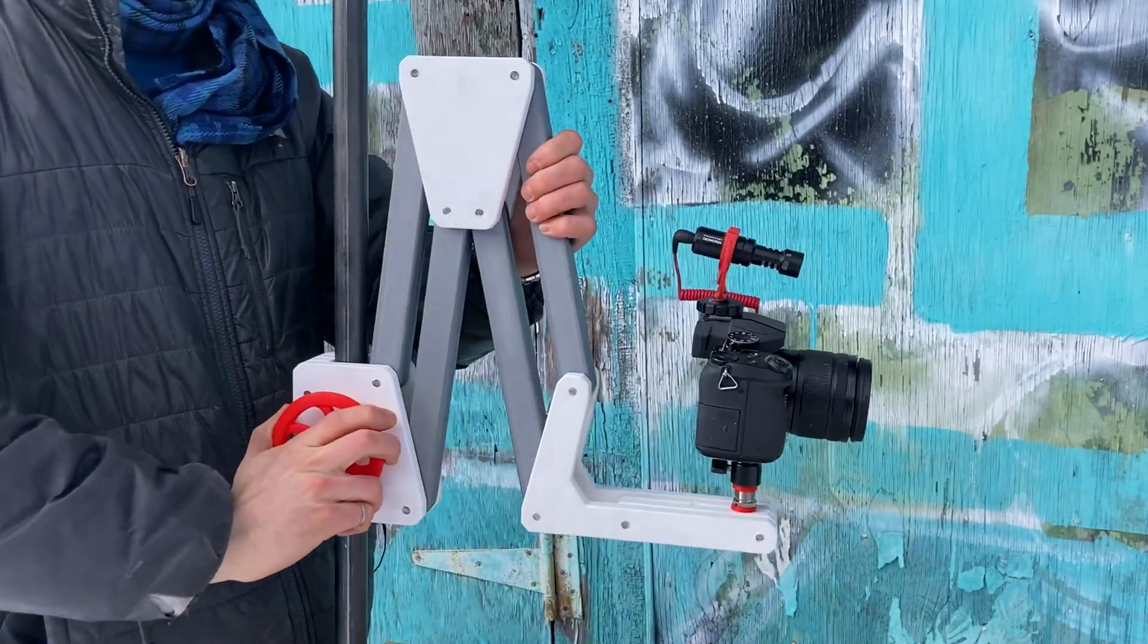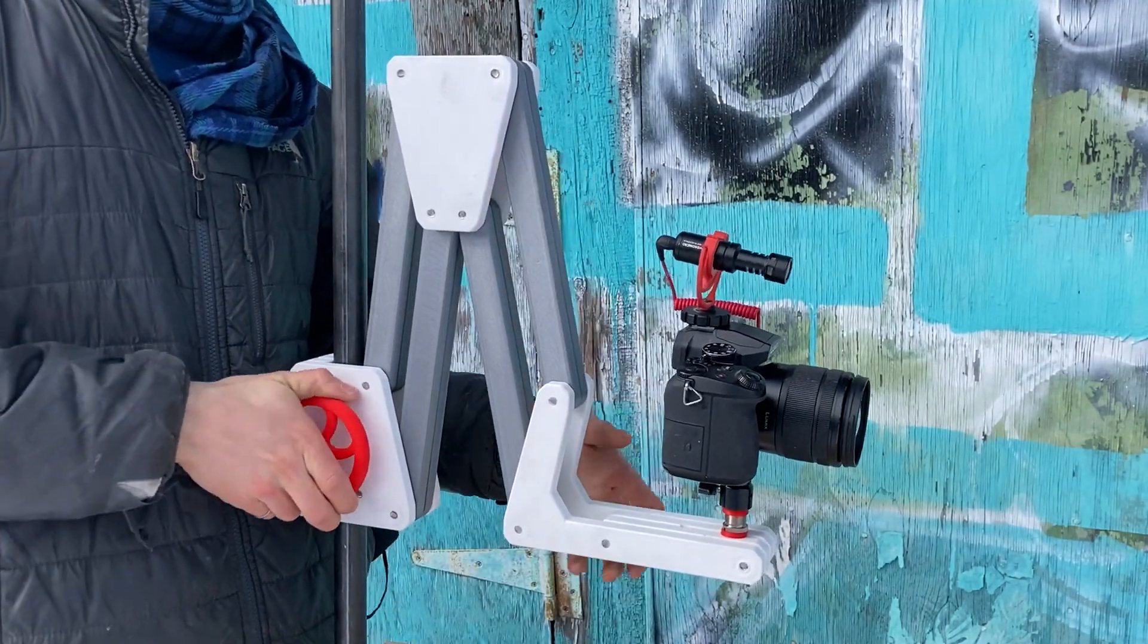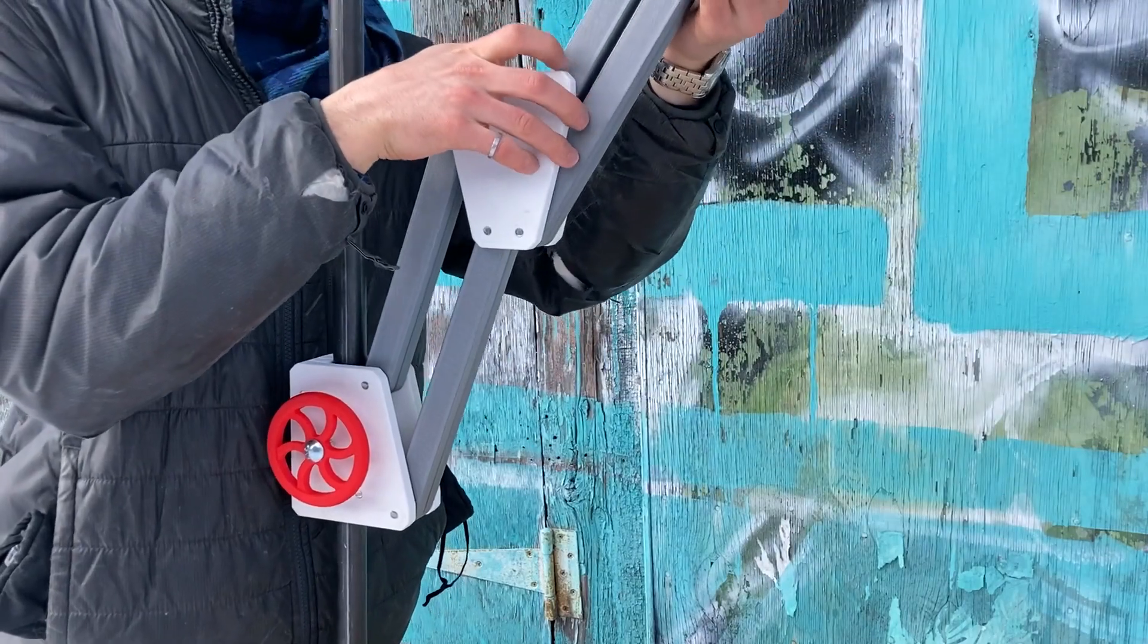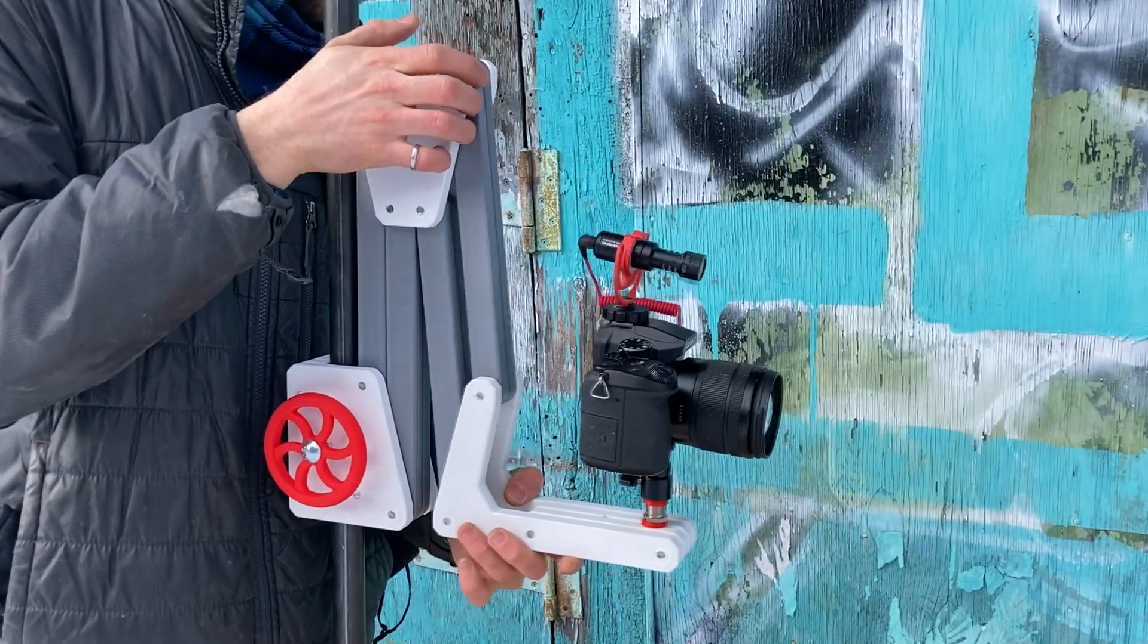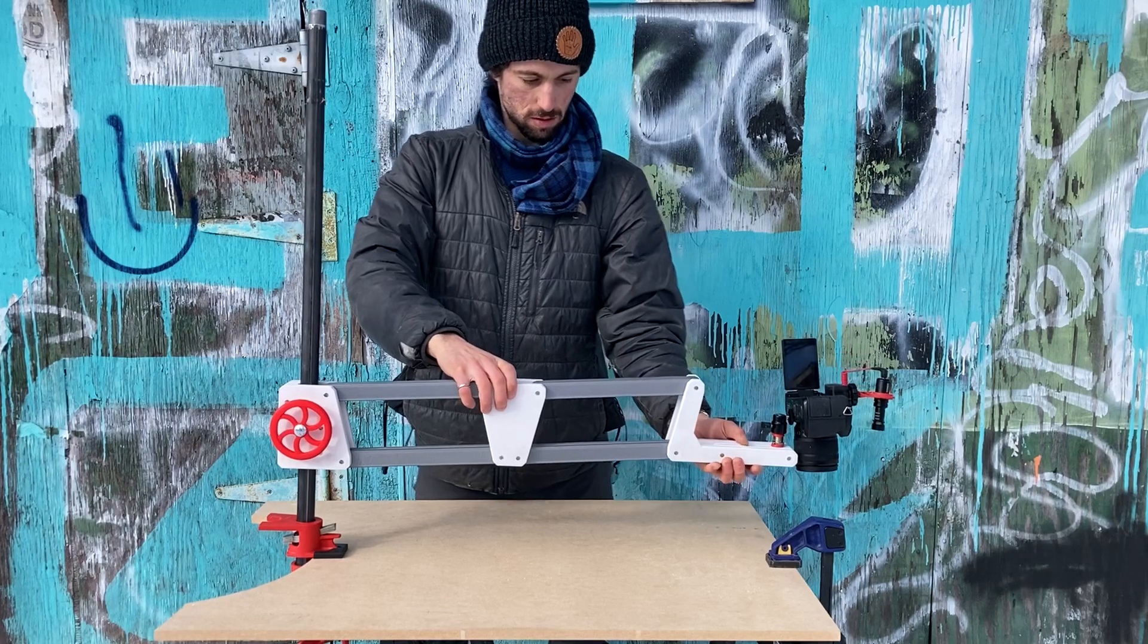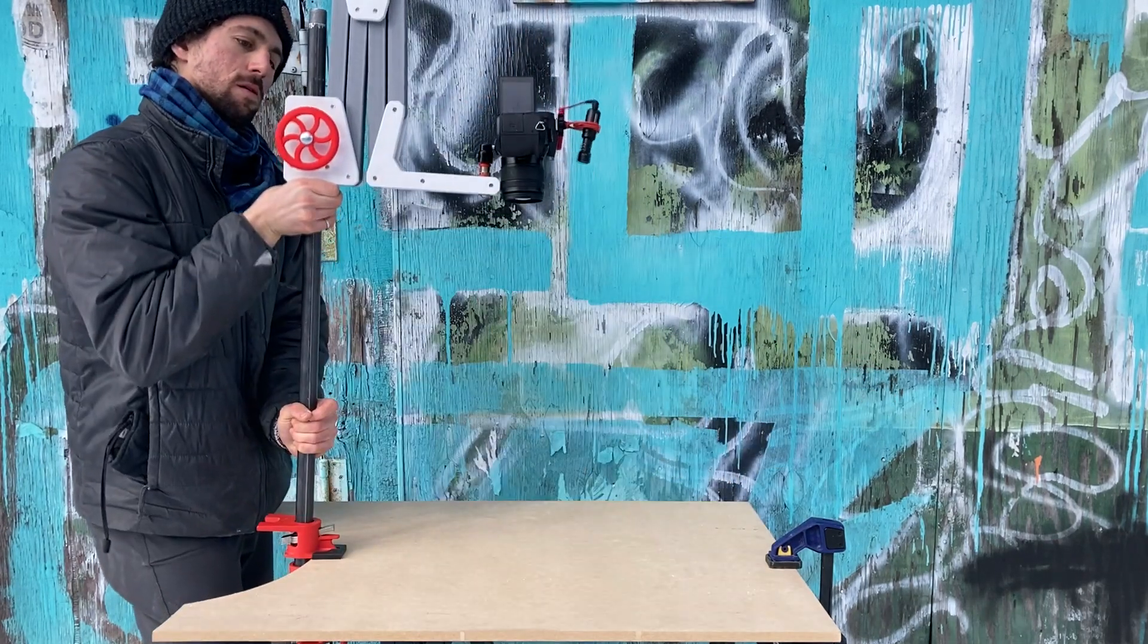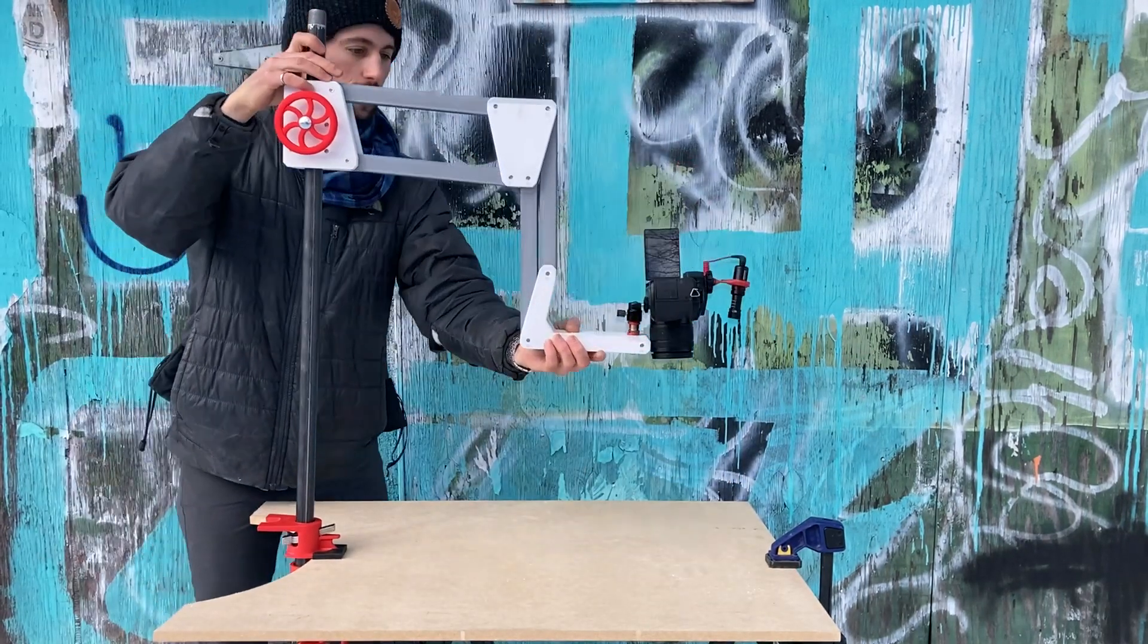Today we're going to make this 3D printed articulating camera arm. This design is based off the Wobbe camera jig by Ben Paik of Wobbe Design. Ben designed this jig to be made out of plywood, but because I'm me, I wanted to try 3D printing one.